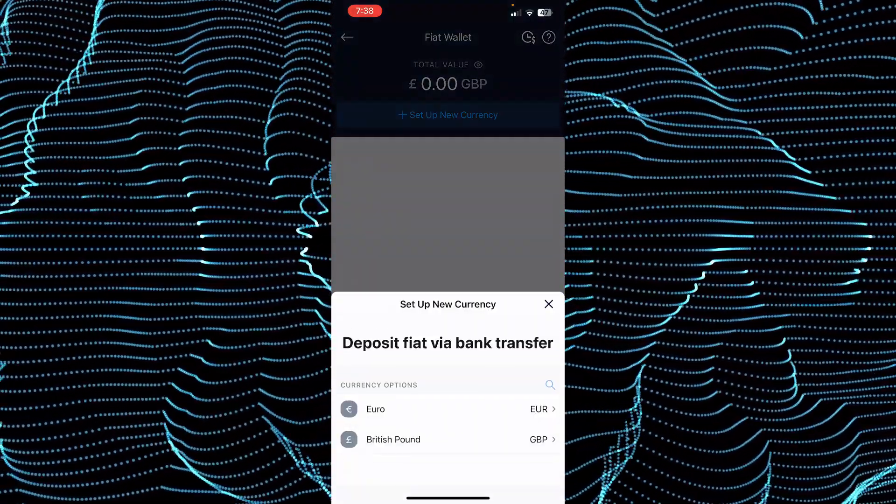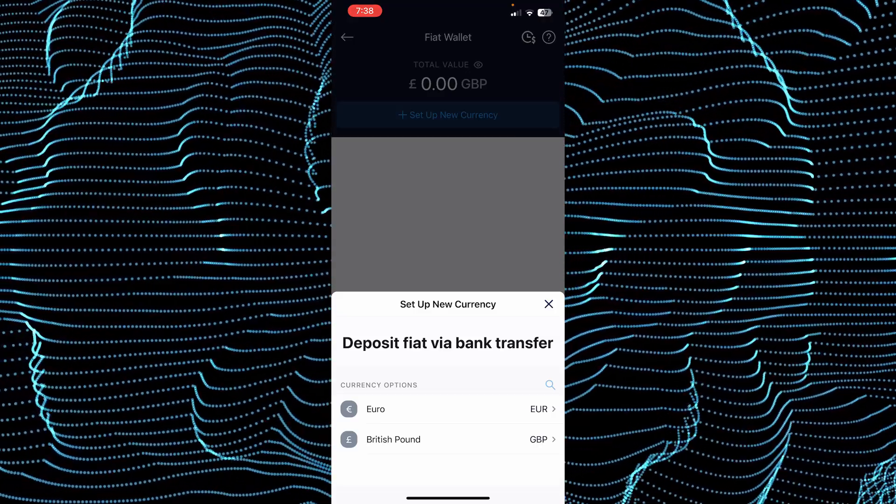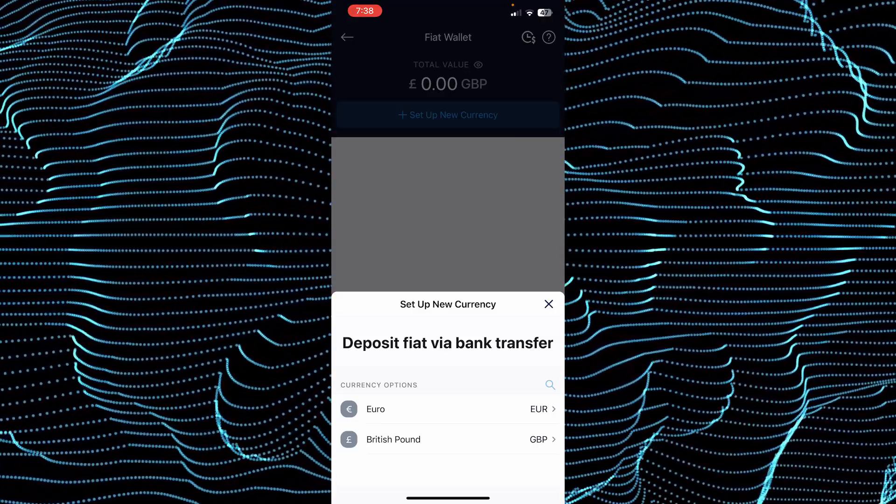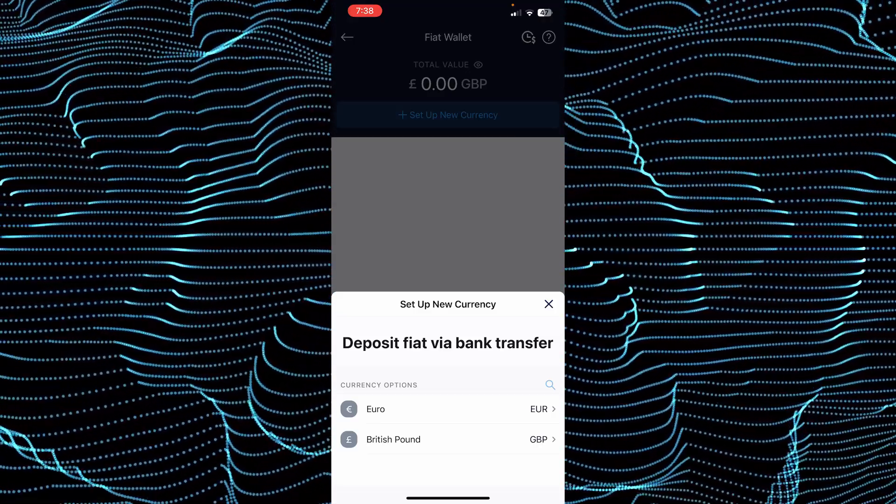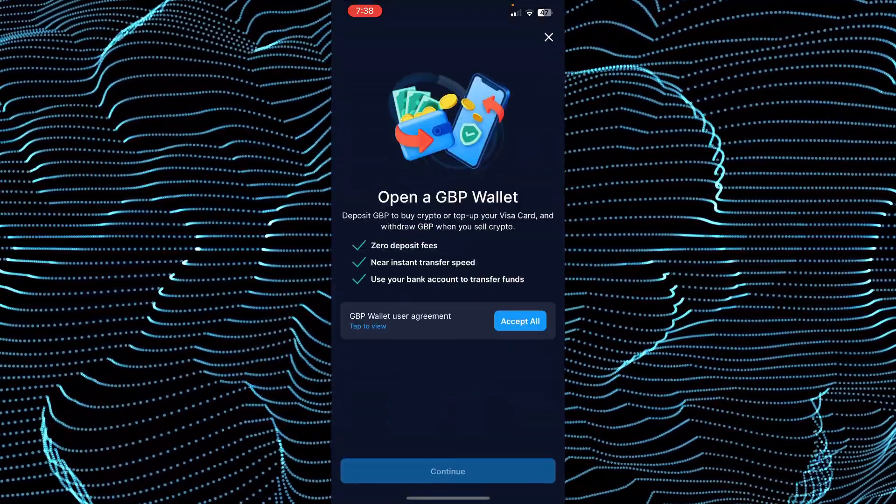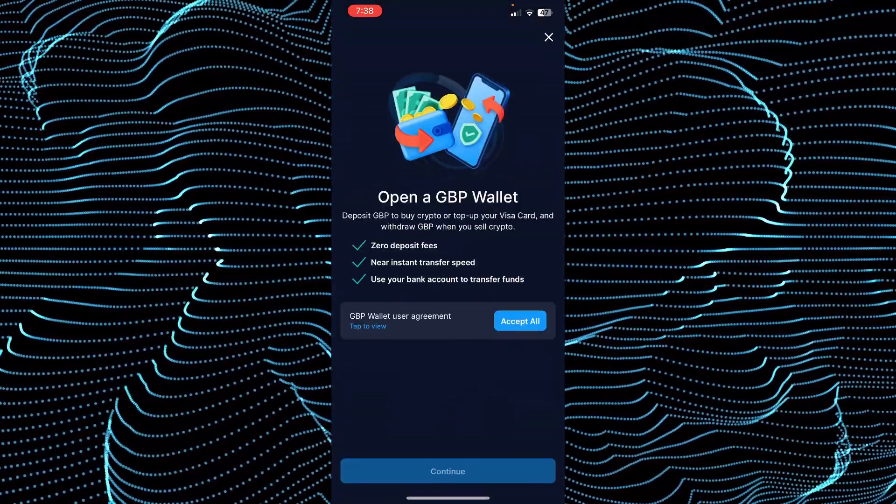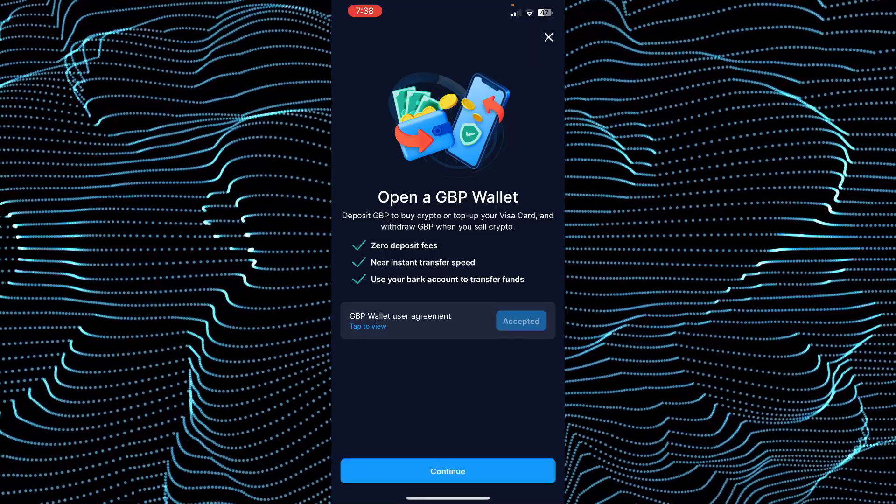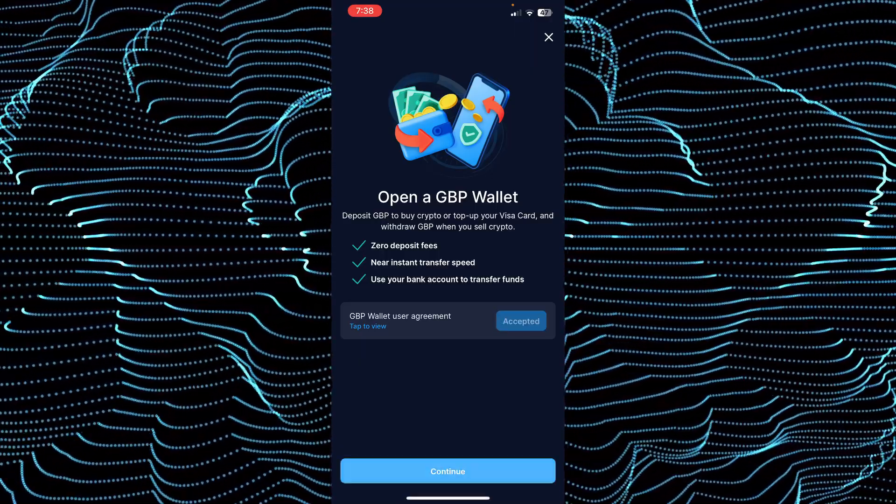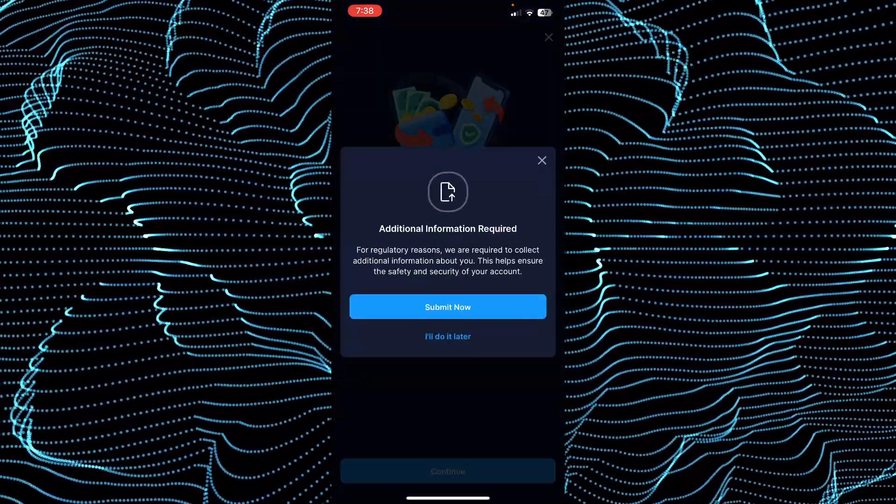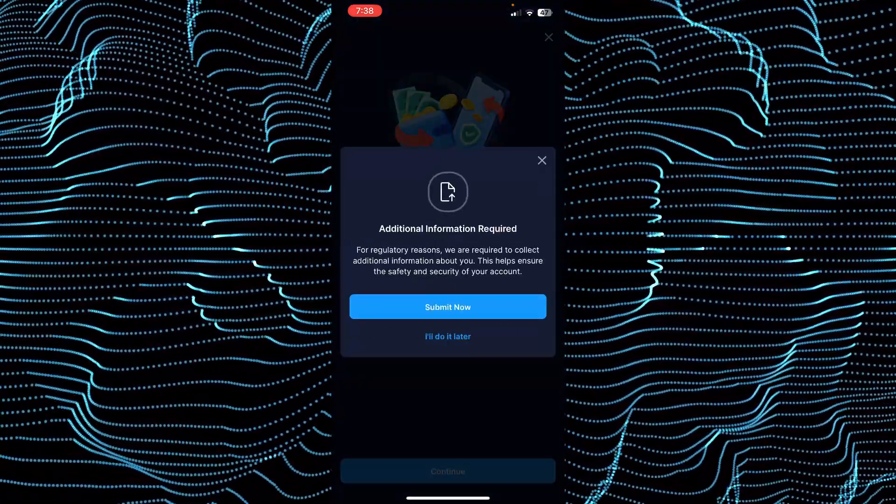Now here you just have to set up the currency according to you, either you want to deposit British pounds or euros. They will want you to accept some agreements and then tap on continue.